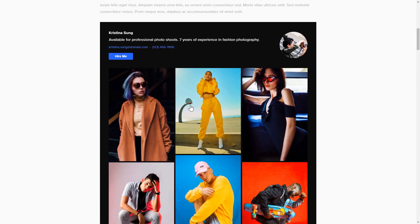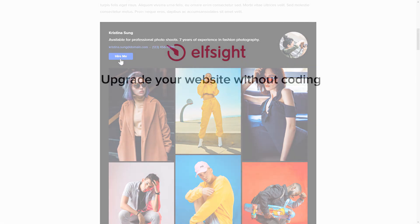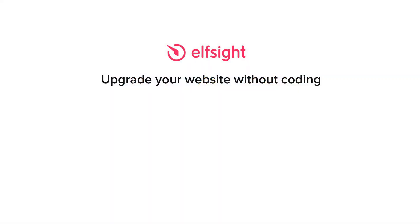This is how easy it is. But if anything goes wrong at any stage, message us at support at elfsight.com. Also, we've got tons of cool and exciting widgets and you're very welcome to try them out for free. Just click the link in the description. Thank you for watching this video. Enjoy your day.